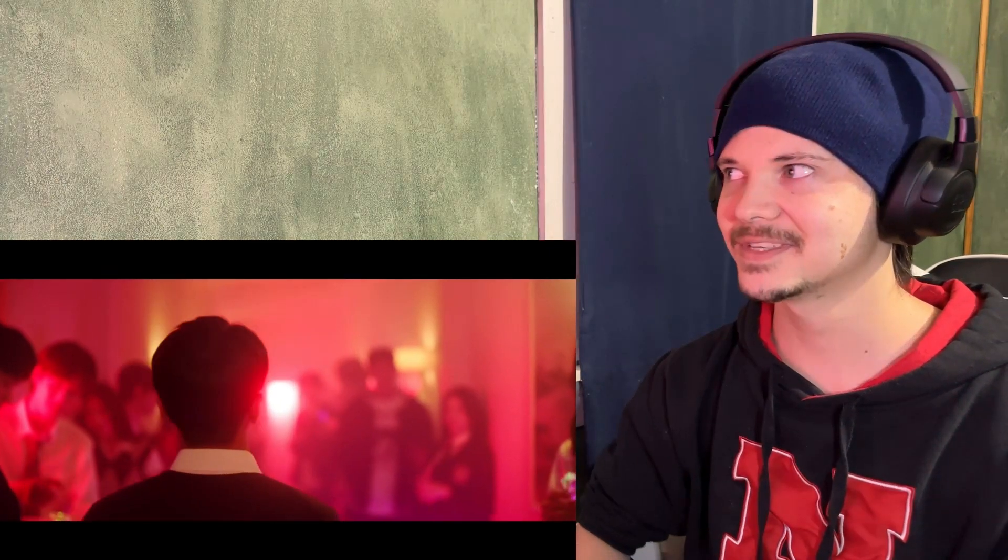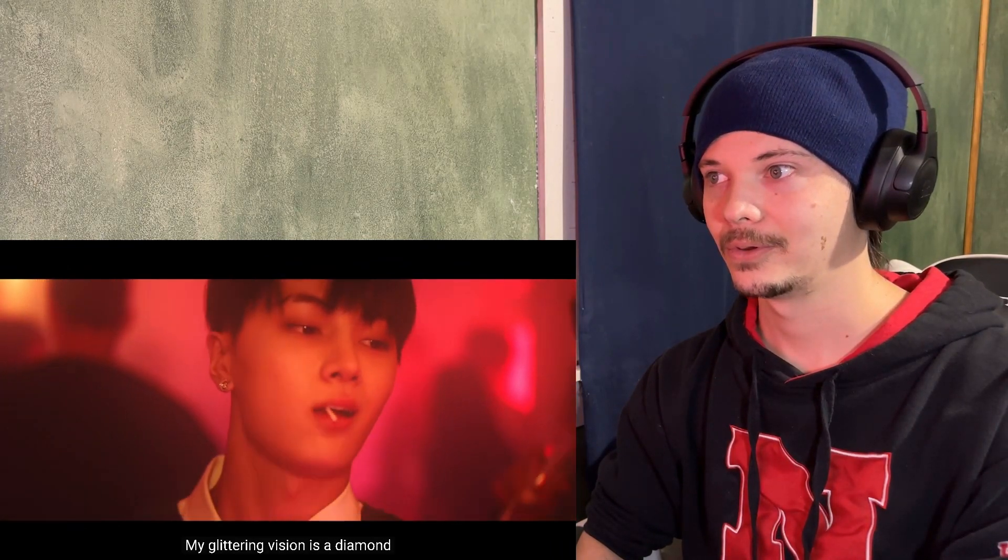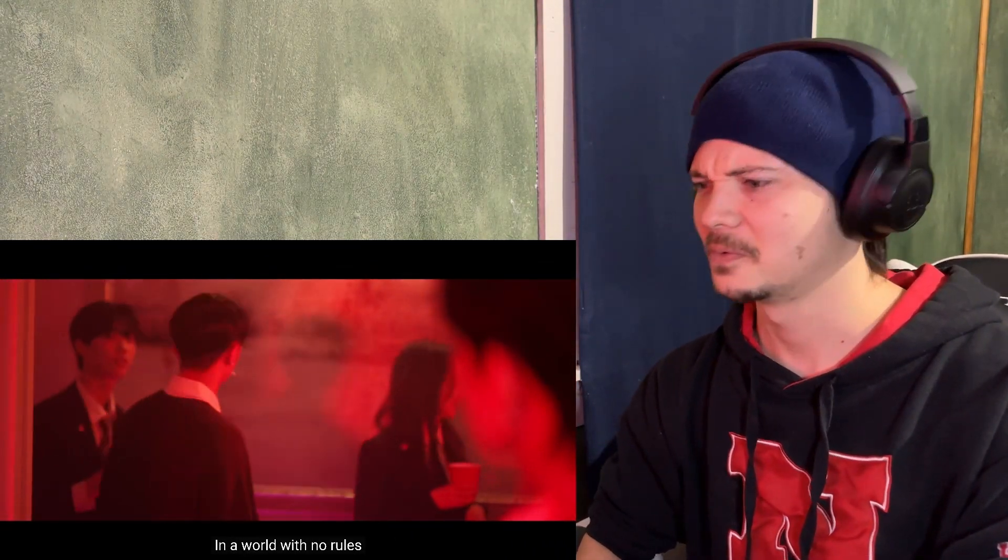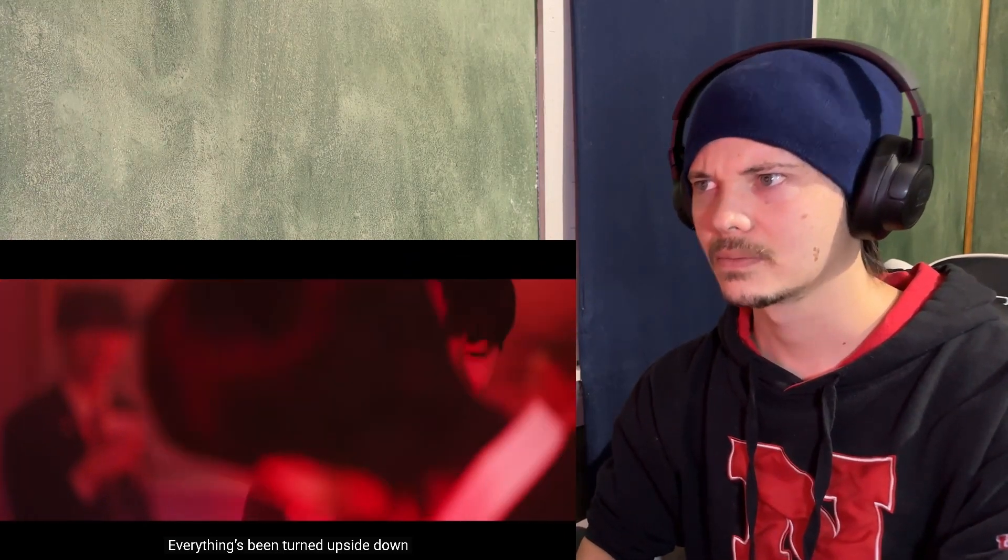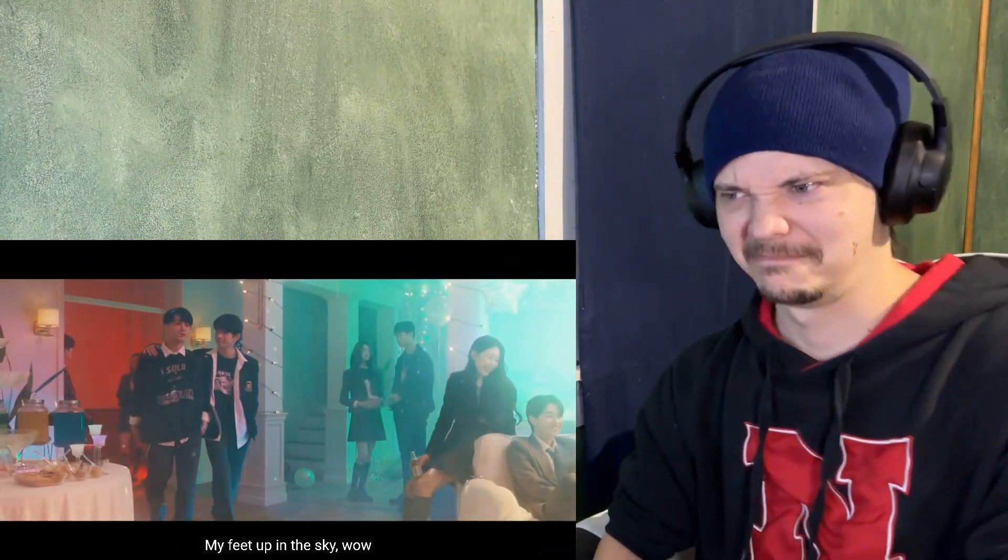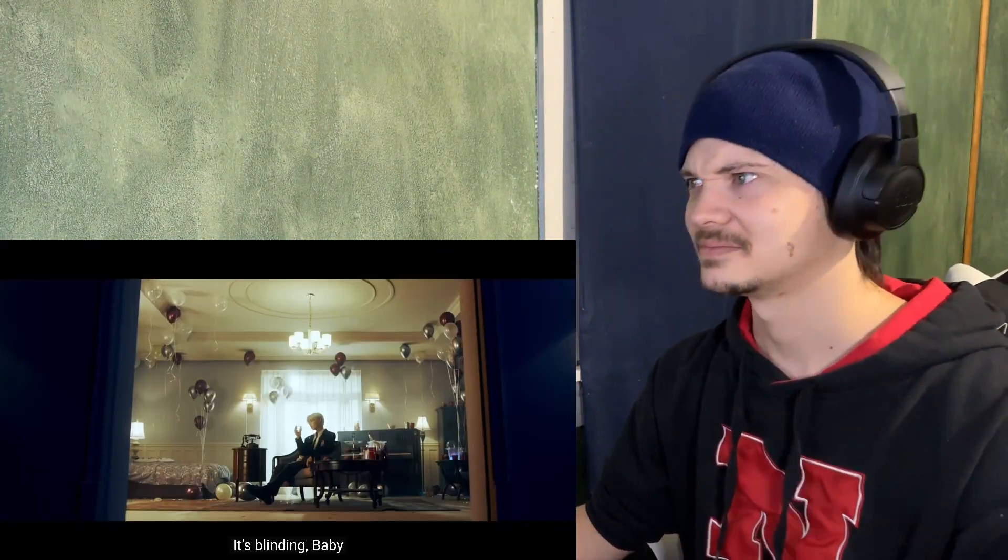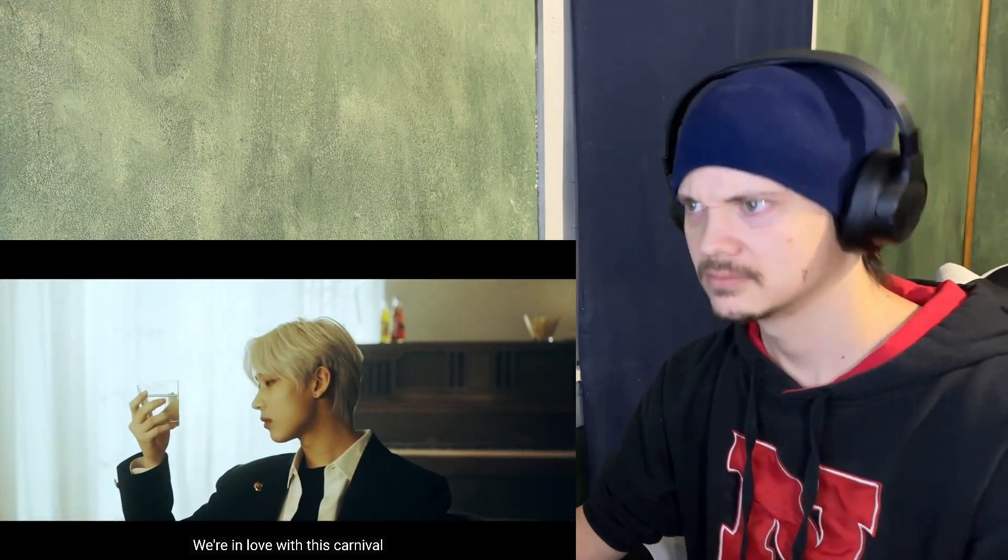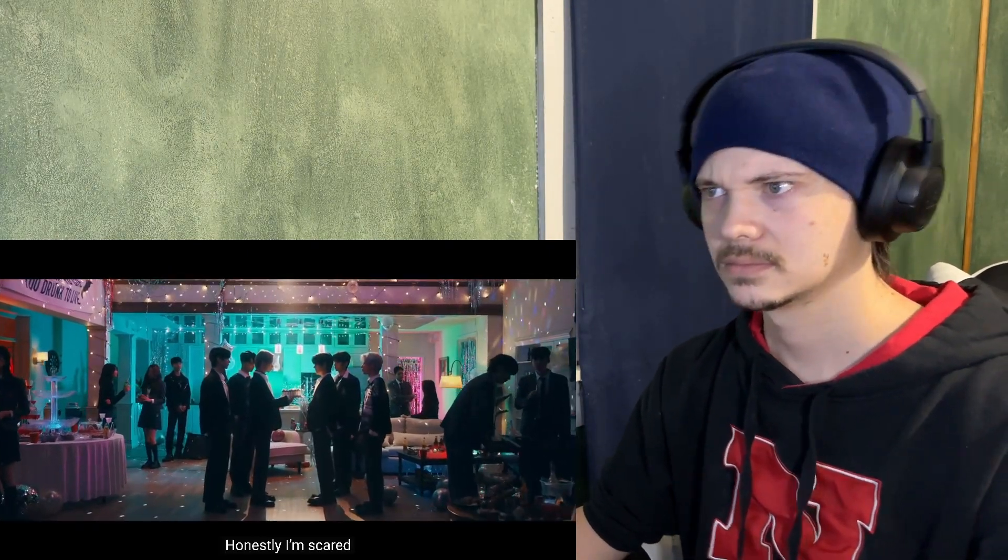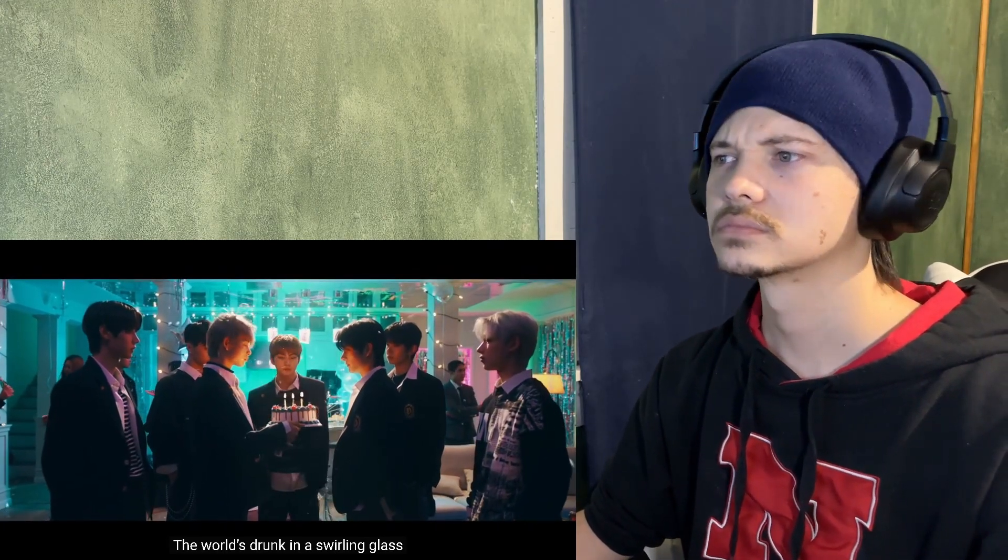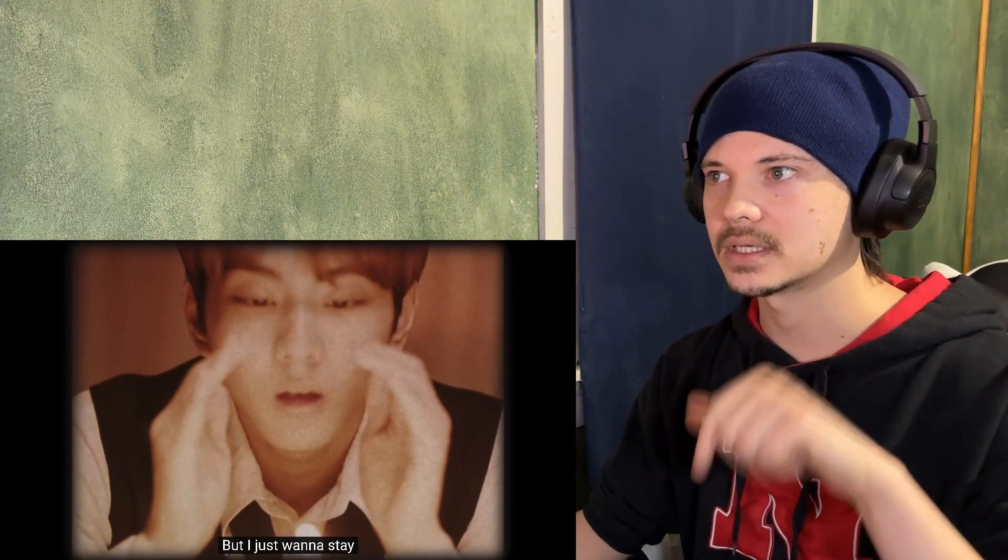Whoa, they're werewolves? Oh! So there's six of them, seven of them, three, six, seven, okay.